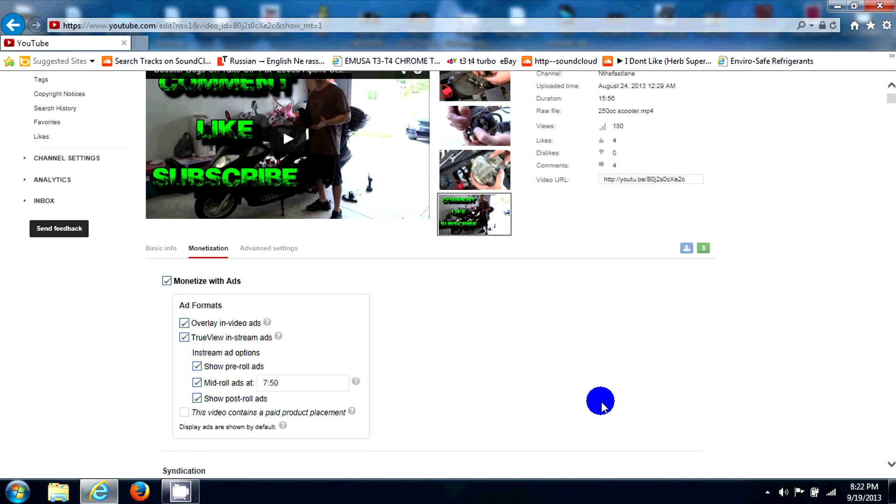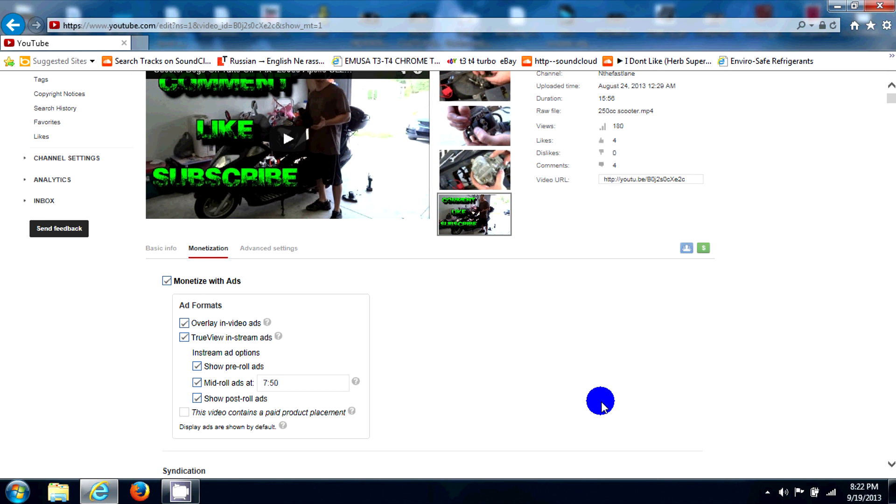Well guys, hope you enjoyed this quick tutorial on how to monetize your ads through YouTube that has been unchecking your ads starting August 24th, 2013. If you guys like my video, please subscribe and comment, like. And I'll see you guys next time.